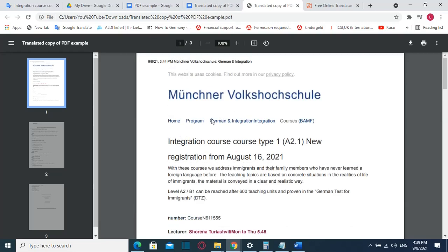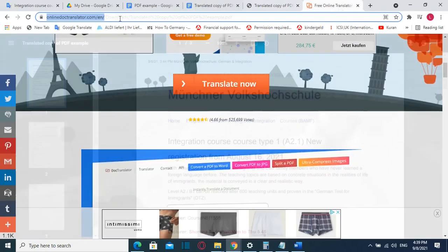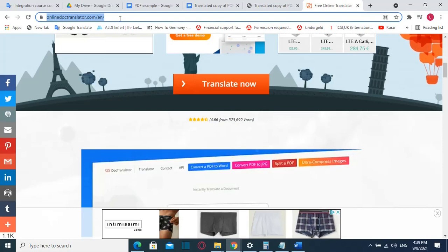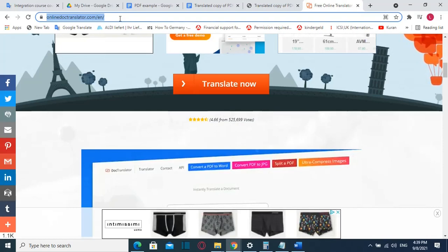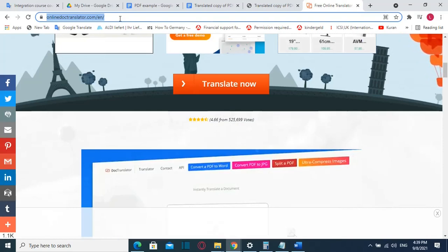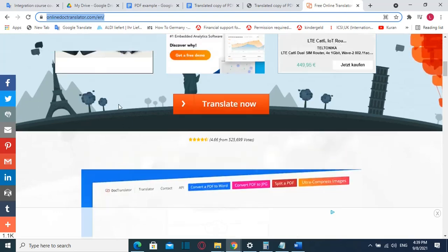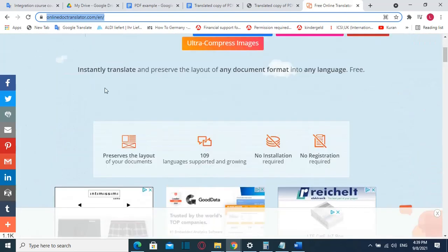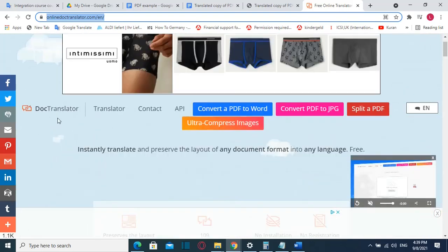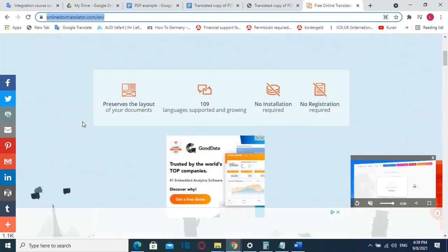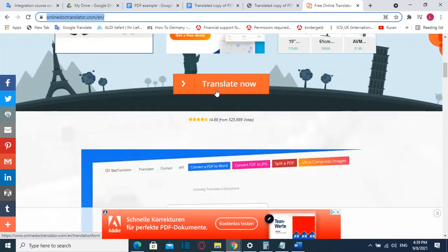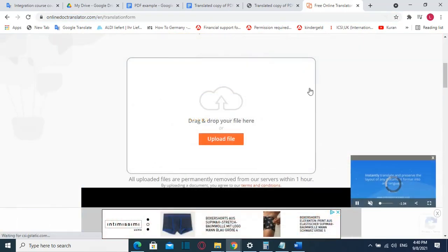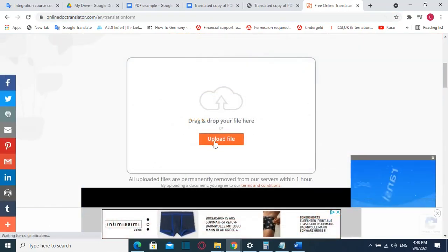So this was the second method how you can translate a file from one language to another language. The third method is by using this online website. You will find the link in the description below. Once you are here, you just have to choose translate now and then drag and drop your file here. We'll upload the file here.